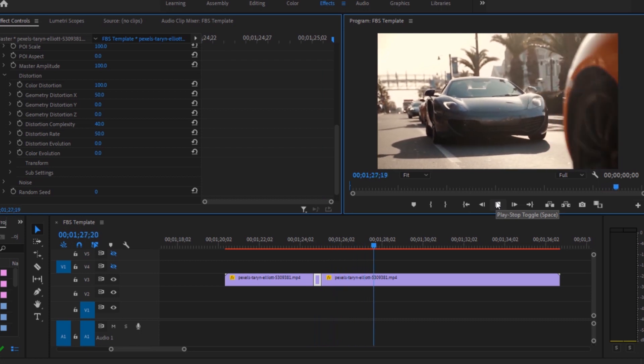So my graphics card can't support this VFX so I can't show you the effect. So that's how basically you can get glitch effect in Adobe Premiere Pro.